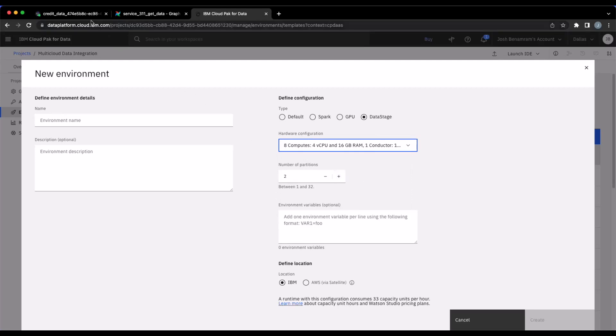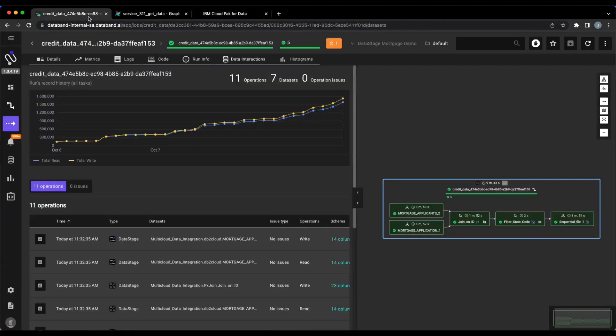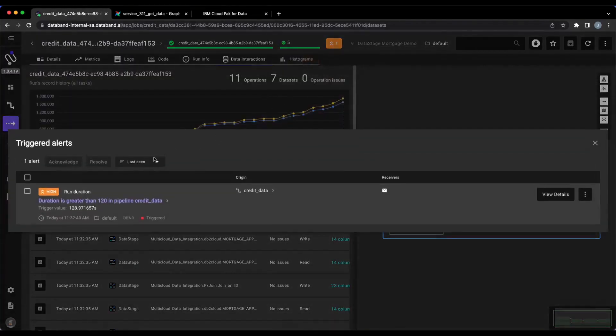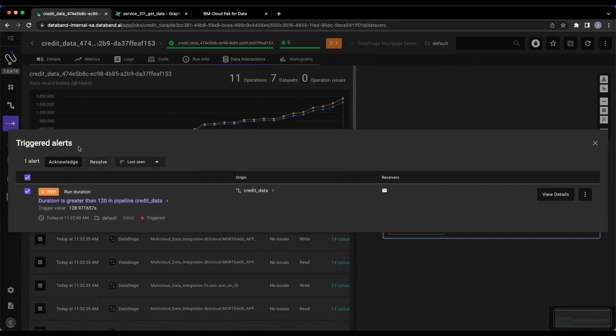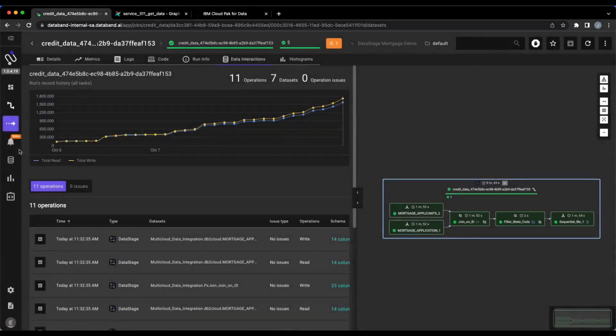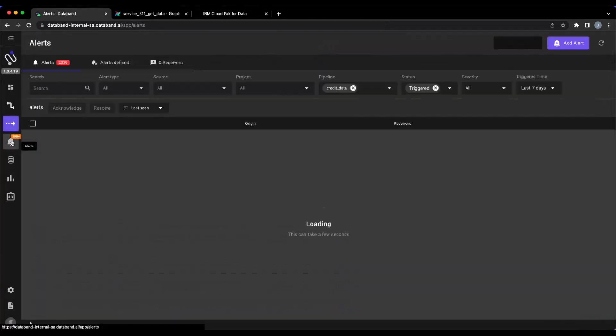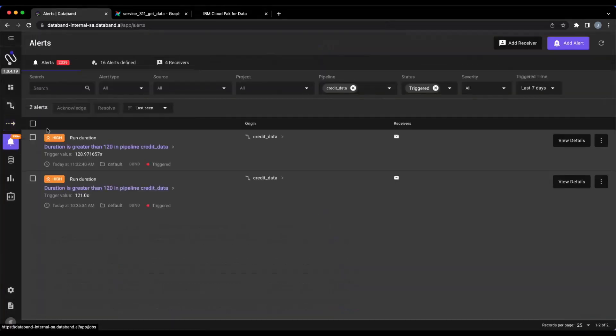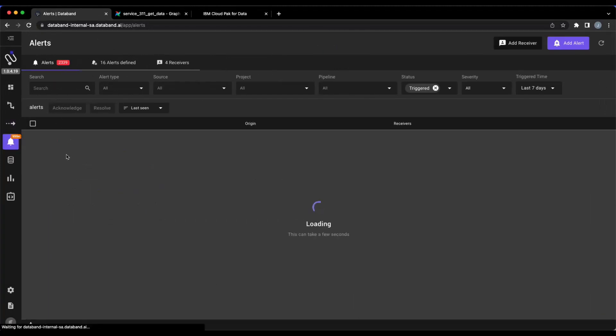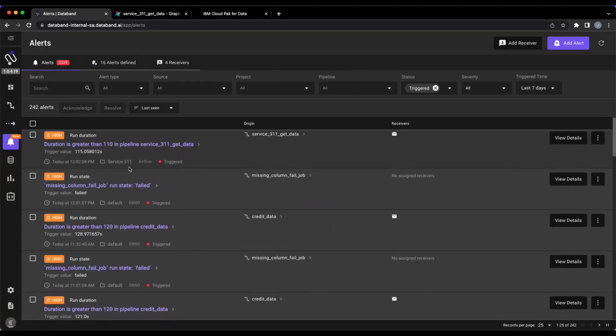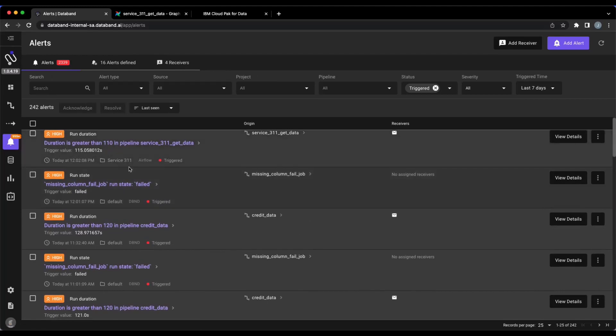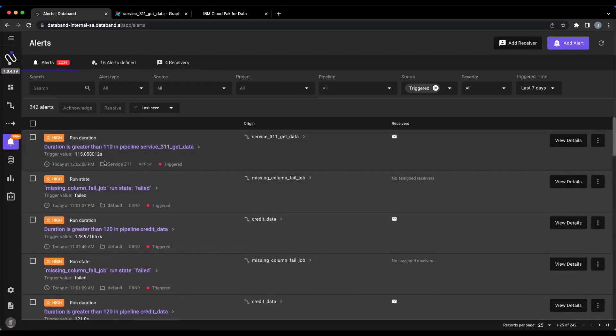So once I'm able to apply these changes, this should get our duration down below that 120 second mark, we can resolve the issues, resolve the alerts. And now we should have a cleaner pipeline and a faster pipeline run under that 120 seconds SLA that we set.